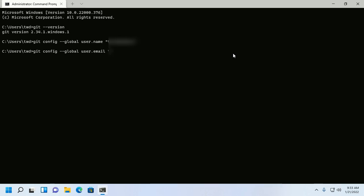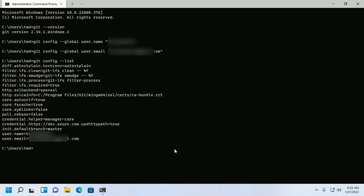Use git config --global user.email and provide your email address that you have used in your GitHub account, inside double quotation marks. You can see all configuration items that have been set by typing git config --list. The information you entered is stored in the Git configuration file.